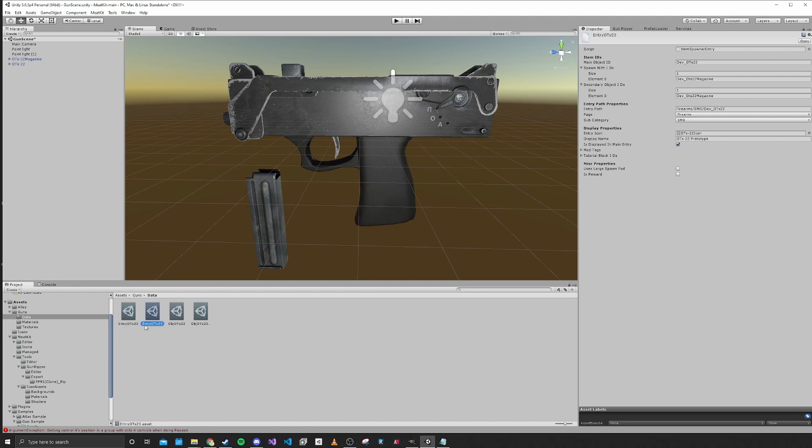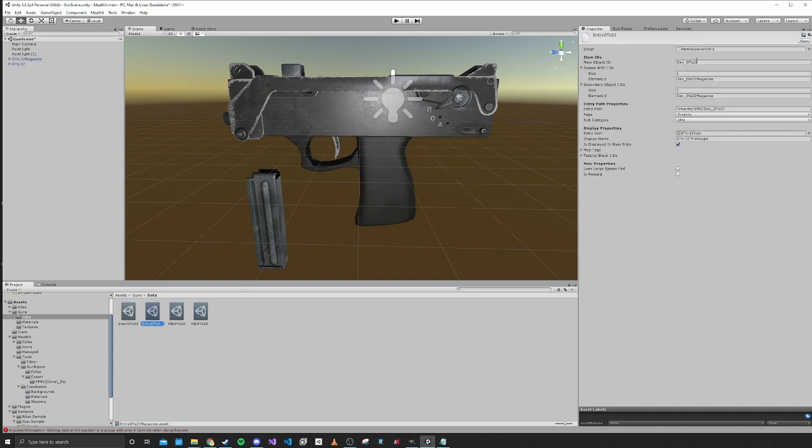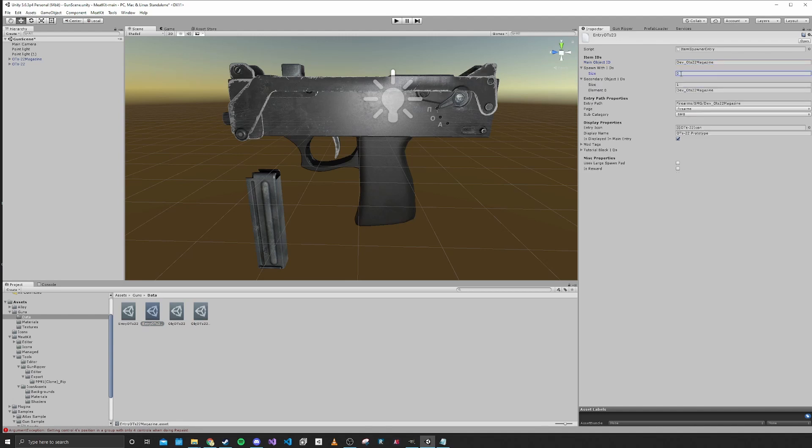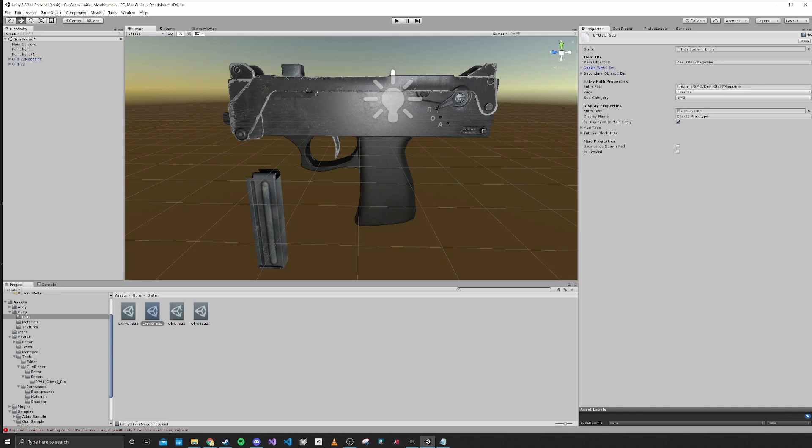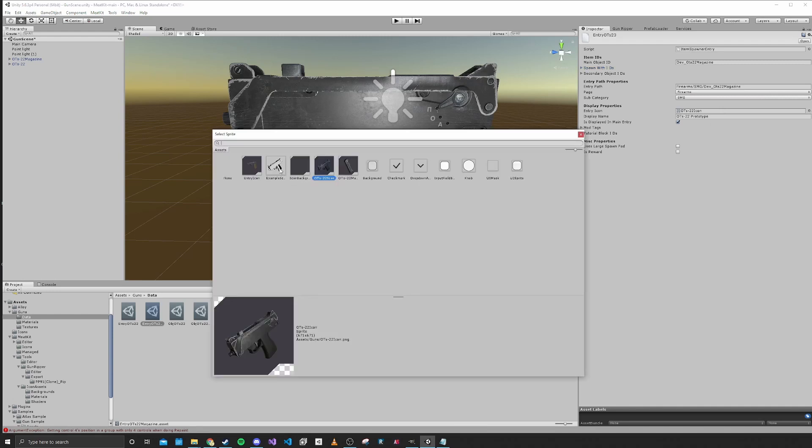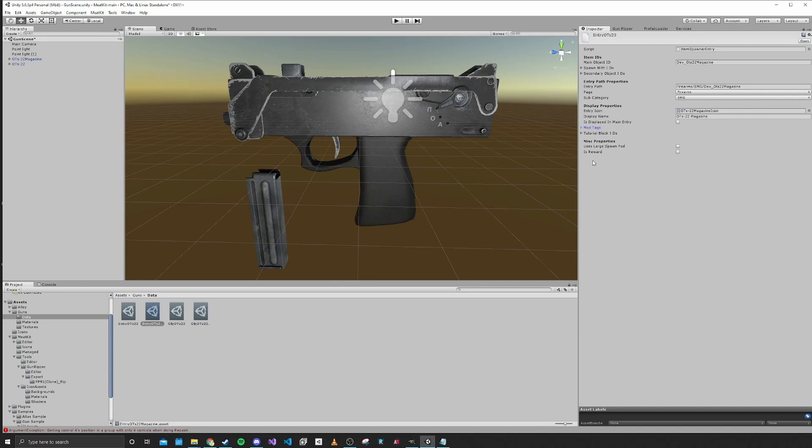So there we have an entry for our gun. I'm just going to duplicate this. This duplicate we'll name magazine. We'll copy our information. So magazine is this item. We're not going to have it spawn with any secondary objects. We'll keep it at the same path, and we do want to change the icon. We'll name this OTS22 Magazine. We won't have this display in the main entry because this is going to be the secondary object for our firearm. We'll keep the mod tag, and that's pretty much all that we need for this.